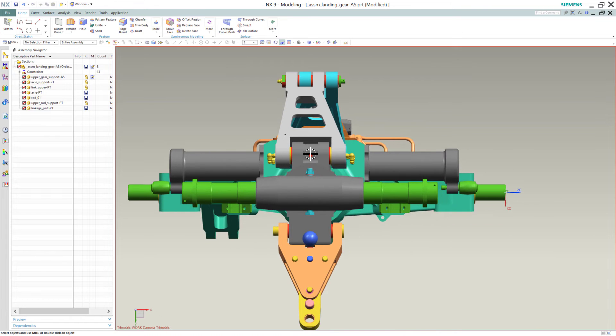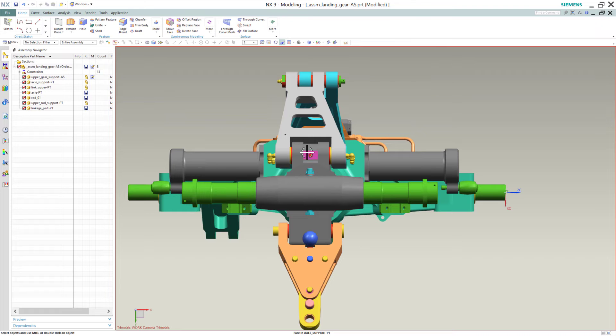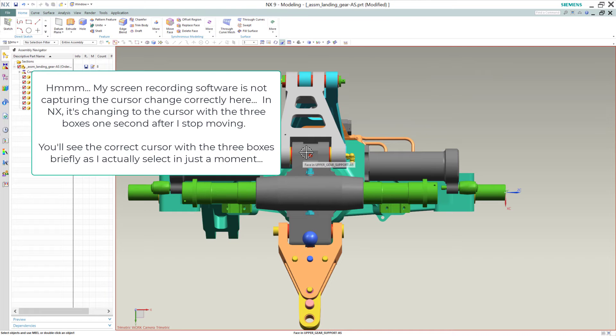In older versions of NX, if we got into a region where there were multiple things under the cursor, you'll notice as we move the cursor, it's just the reticle there. And as we stop and wait for just a fraction of a second or about a second, it gives us the little three dots there. And that shows us the QuickPick.